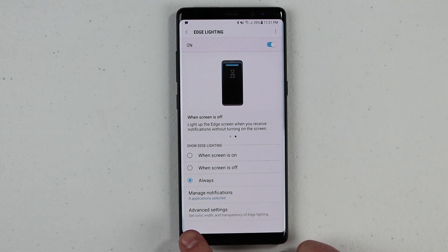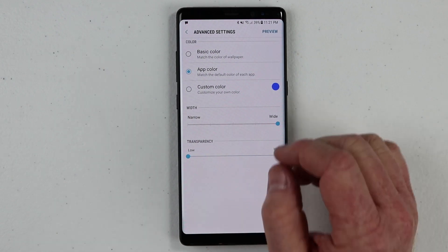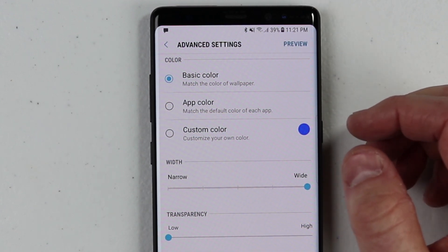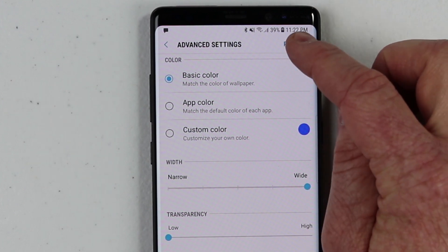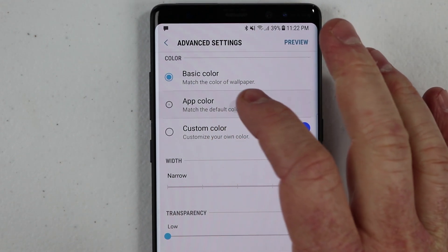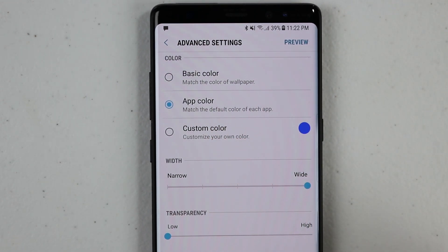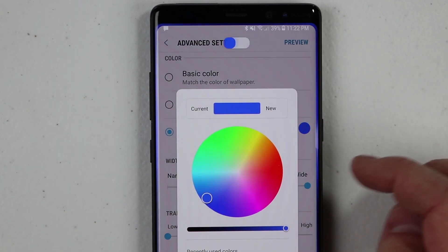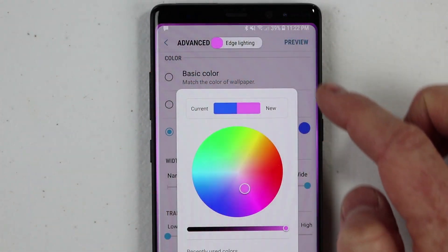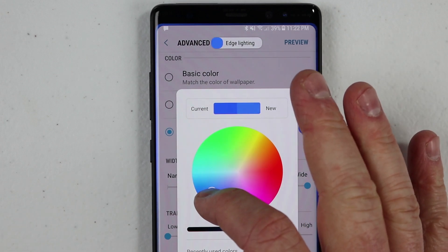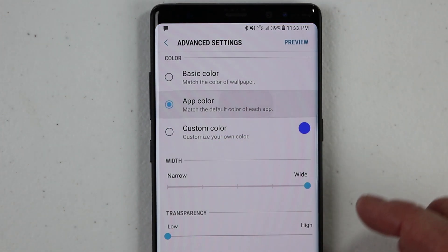We have one more setting we can choose under Advanced Settings. In here, I can change the color that the notification will show. So right here, I can choose basic color — that means it's going to show a color based on what my wallpaper is on my phone. I can click Preview and see what that is around the outside of the screen. I then have the option of choosing the app color, so maybe I have Hangouts as a green app — it will show me a green notification — where Messages is orange, it will show me an orange notification. Then we have custom color, so maybe I just want all the notifications to be one color. I can come in here and choose exactly what color I want, and you can see around the outside it's showing me that color as well as the pop-up notification. I can click Done, but we're just going to choose App Color for now.